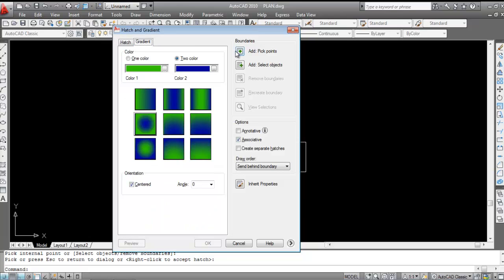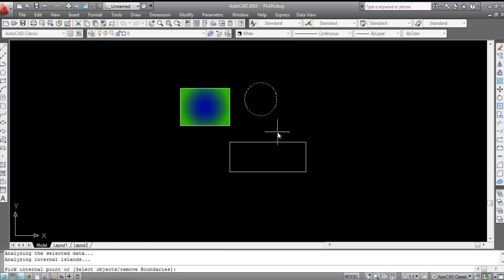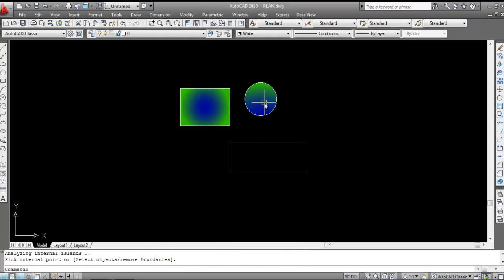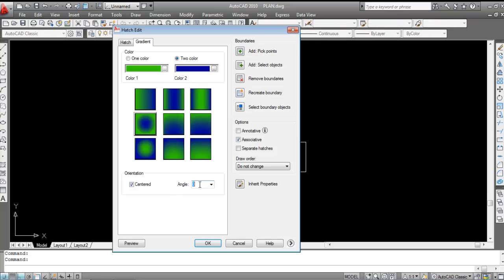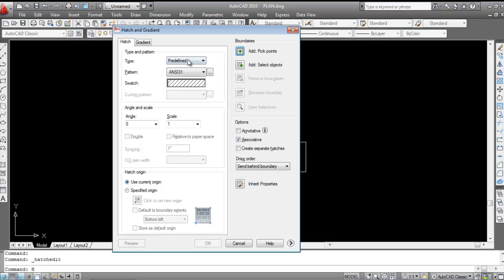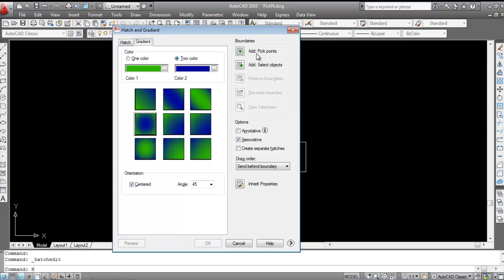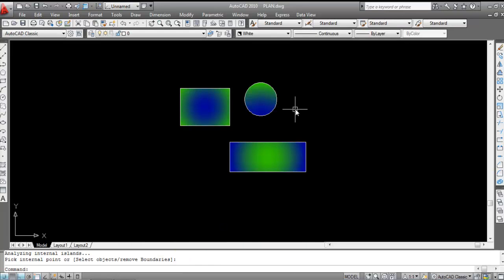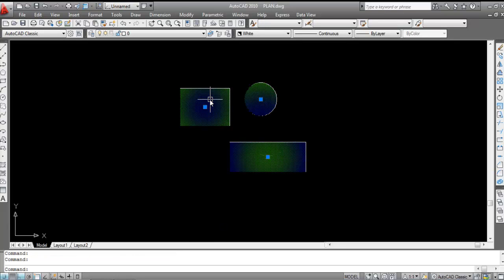Again open Gradient and select a new pattern. Use Add Pick Point, click inside the object, and press Enter. This gradient has a 45-degree angle applied. Repeat for another object: Gradient, select pattern, Add Pick Point, click inside, Enter — 45-degree angle applied.